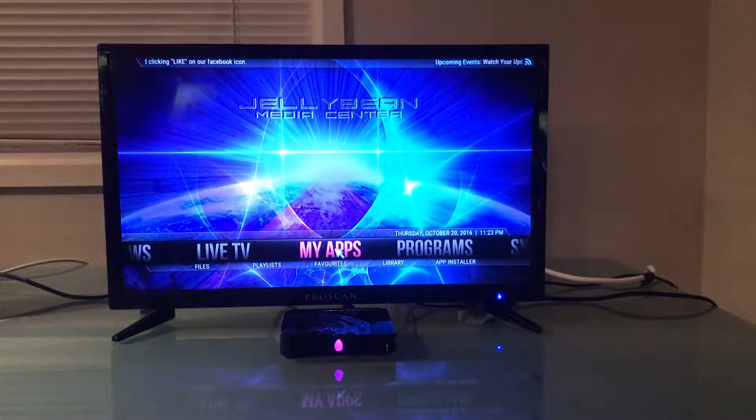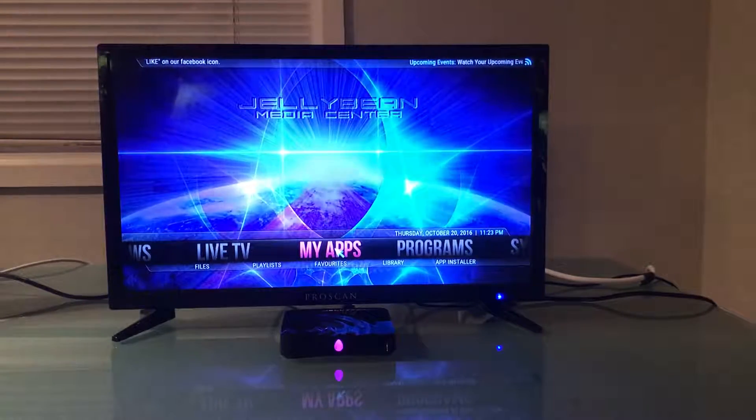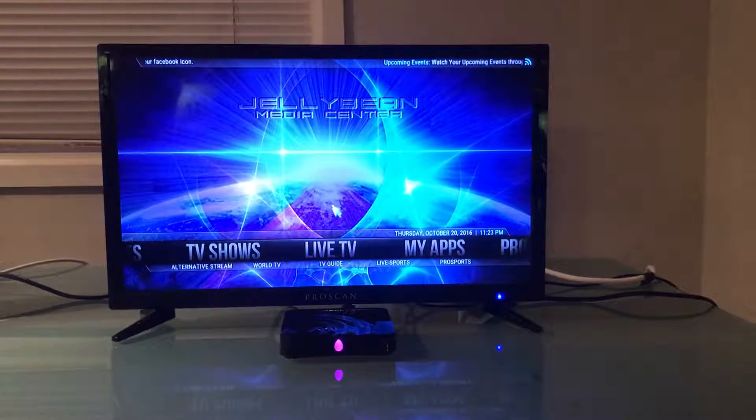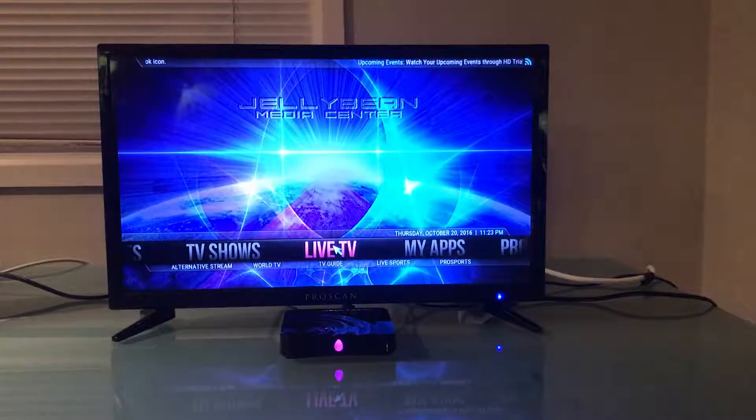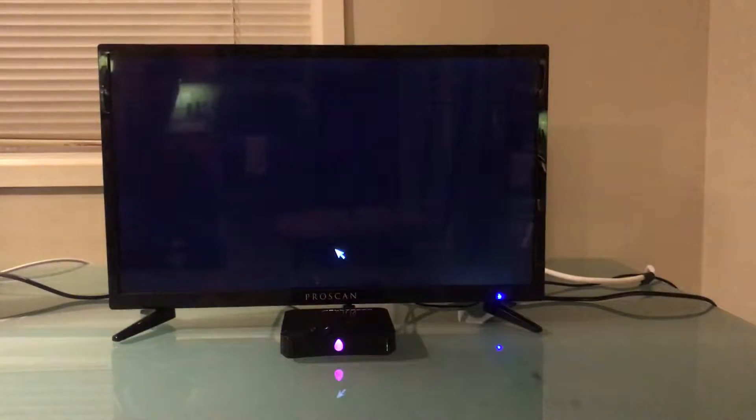Now is when you would go to my apps, because if you went and clicked on live TV it wouldn't give you that initial setup option anymore. So you're gonna click on my apps.